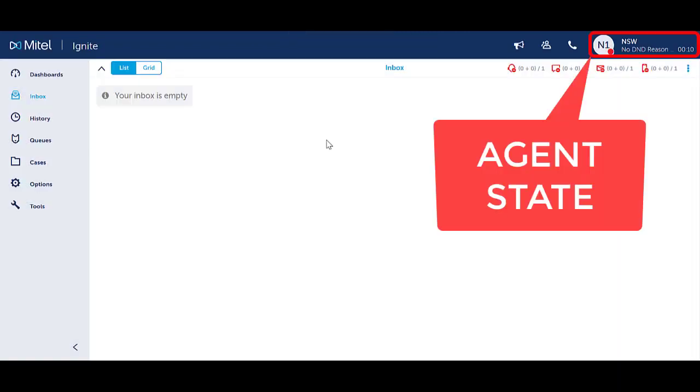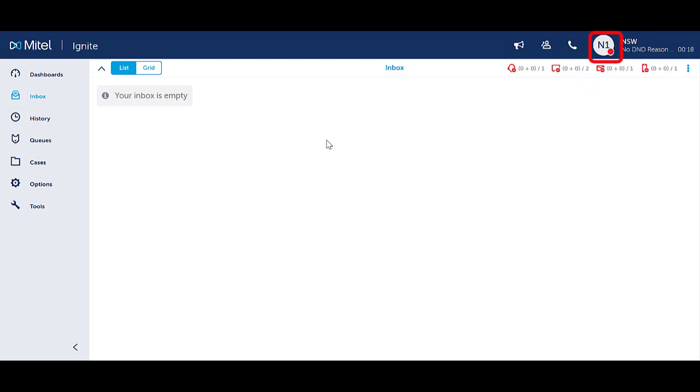Notice your icon has changed to the appropriate Do Not Disturb code. Notice the timer counting your time in the status.